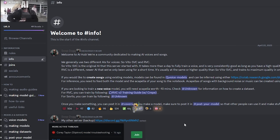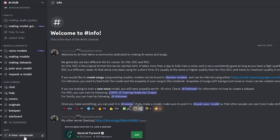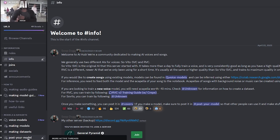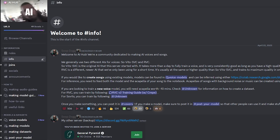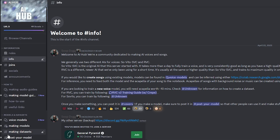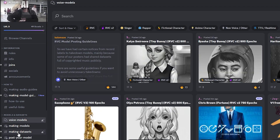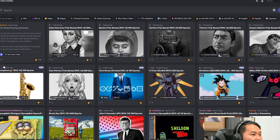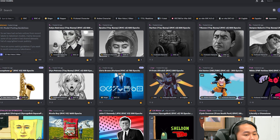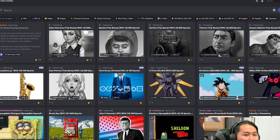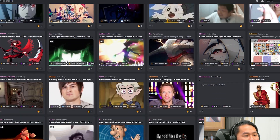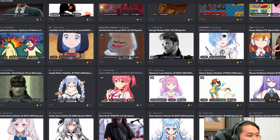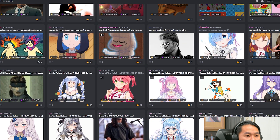It has a bunch of different chats you can look through if you want to train models or curate datasets. The big one is the voice models channel. Inside of there, you can scroll through and actually download some voice models.